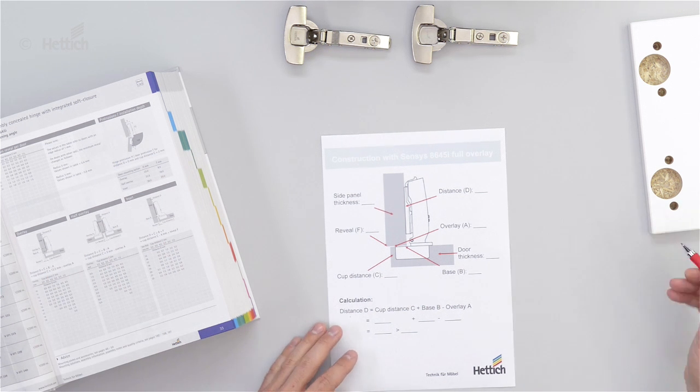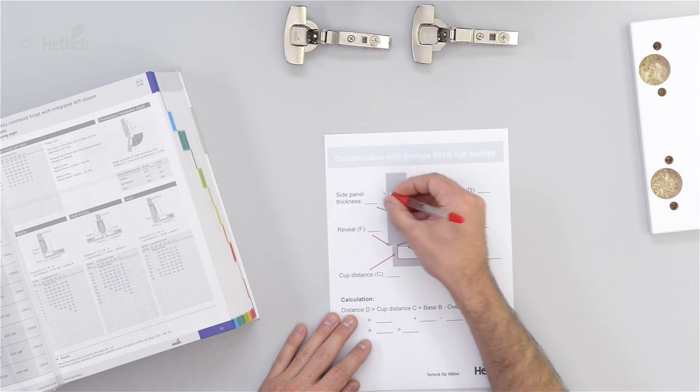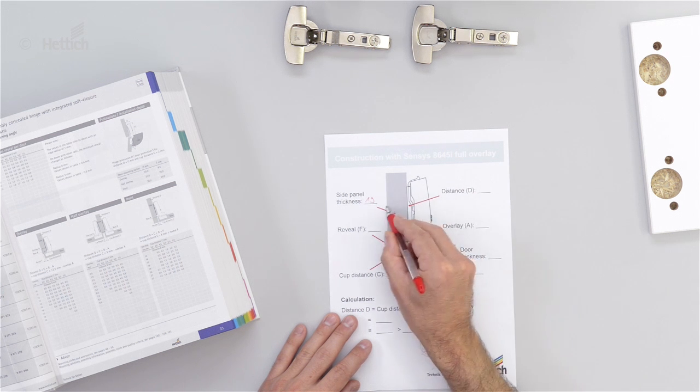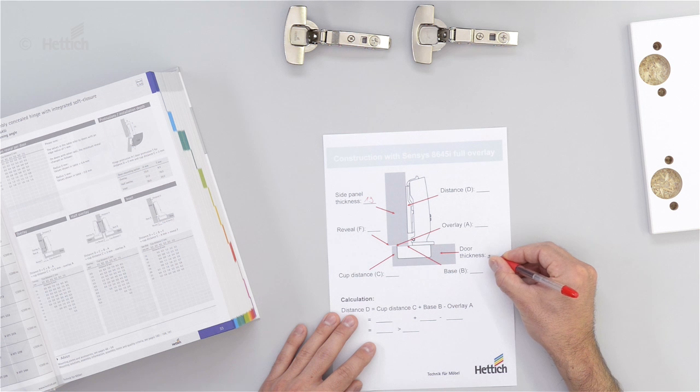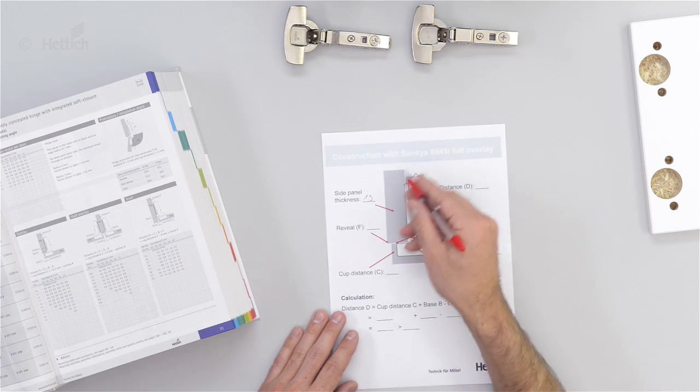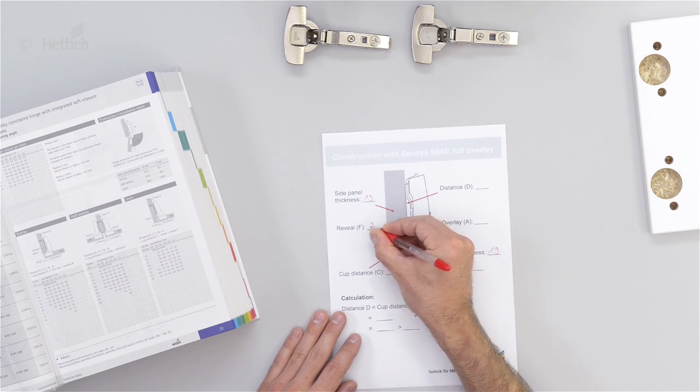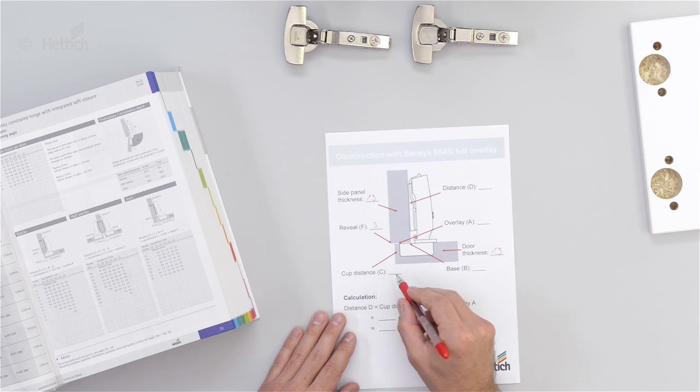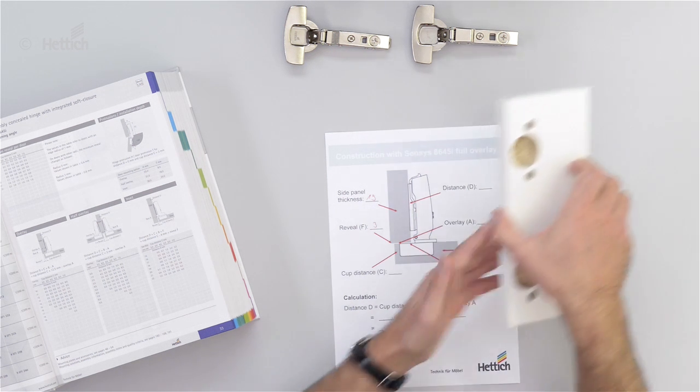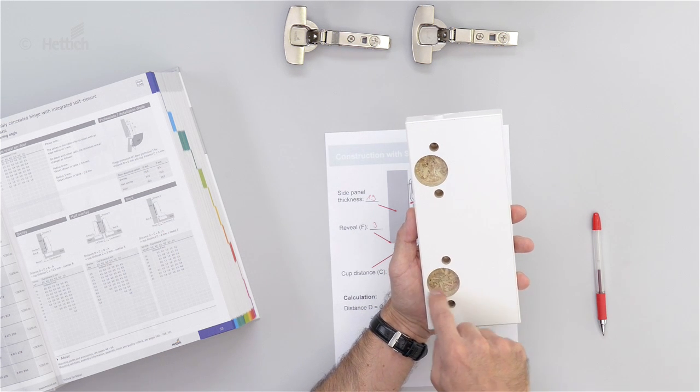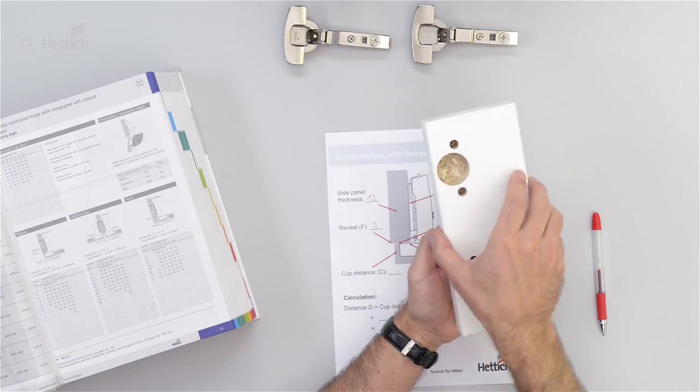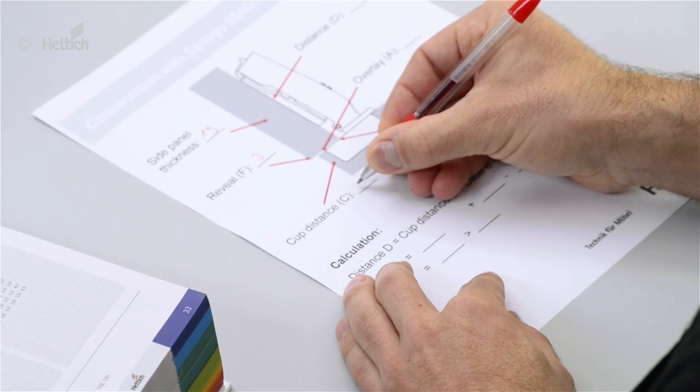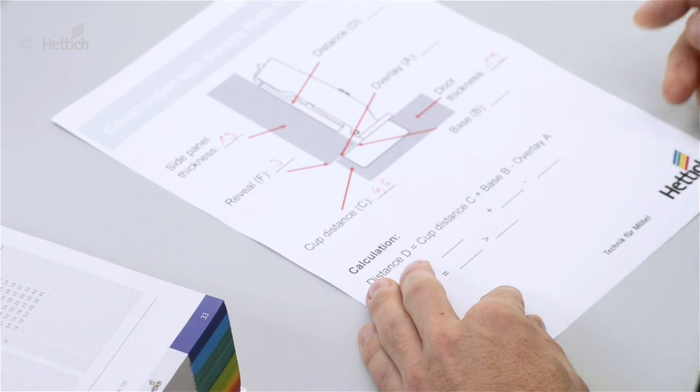In this example, we calculate with a side panel thickness of 19mm and a door thickness of 19mm. The reveal is 3mm. The cup distance C, which is the distance between the hinge cup drilling and the edge of the door, is 4.5mm.